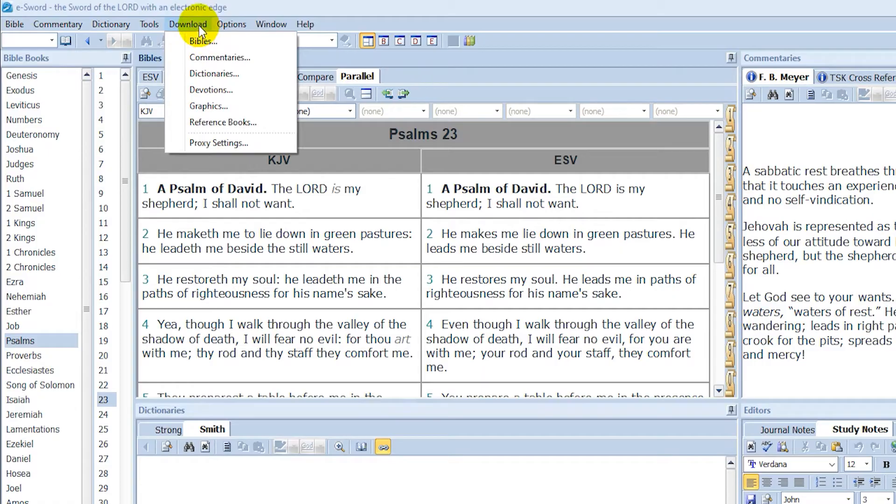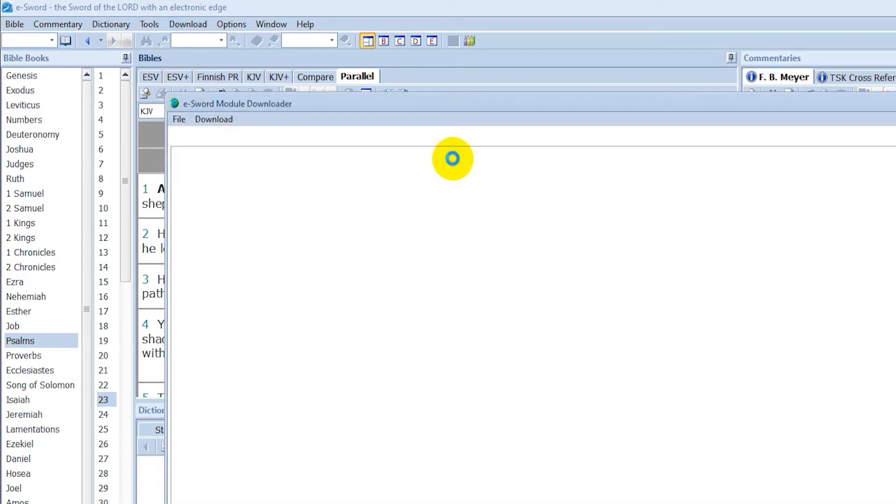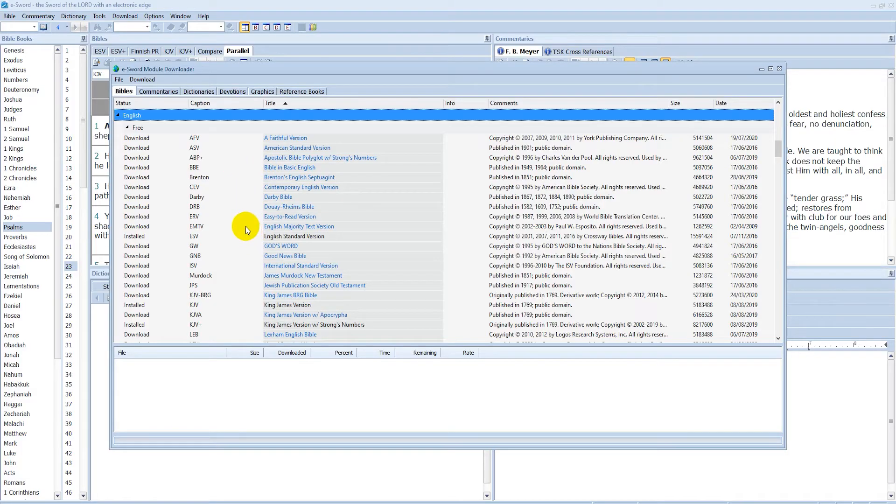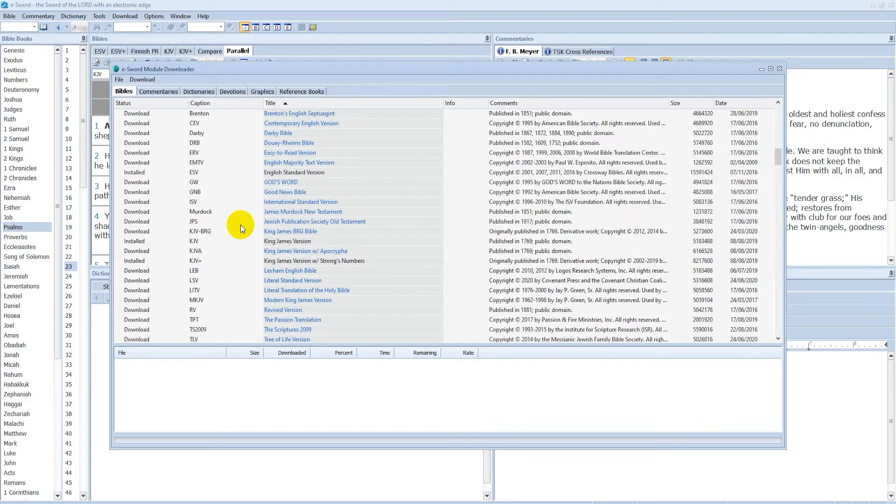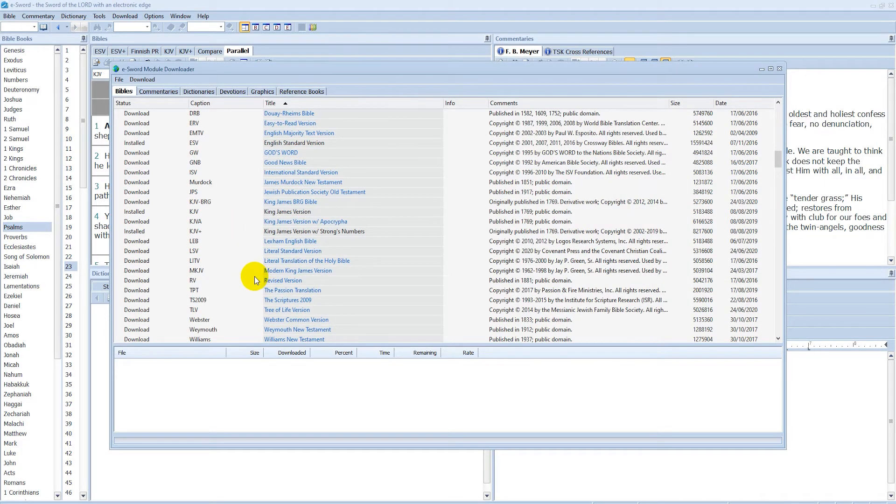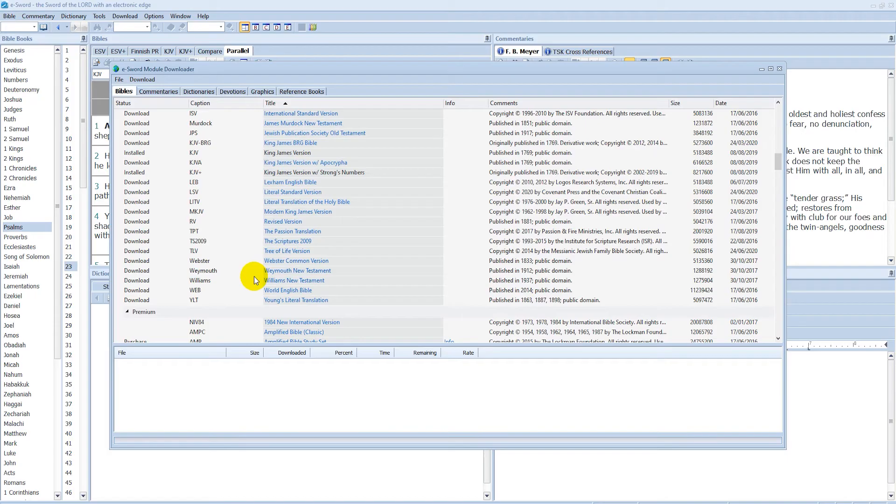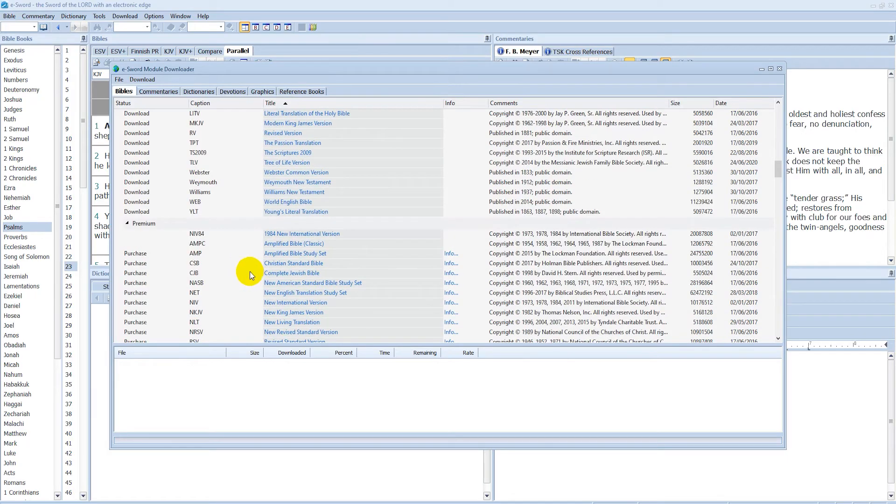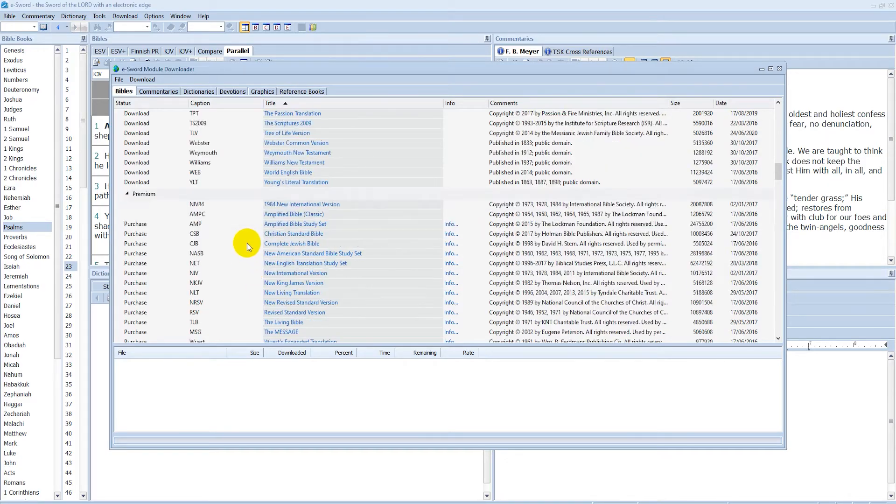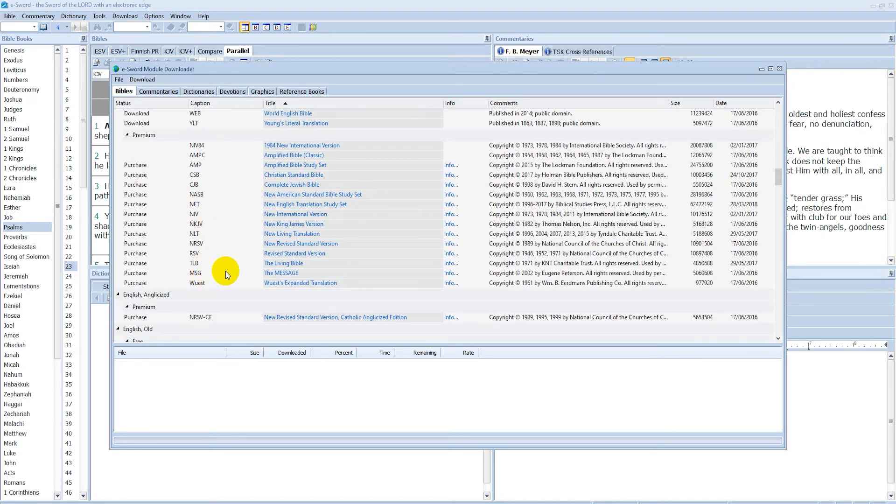You can go to download up here and then click on Bibles. And then here you have a bunch of Bibles that you can download. We have the American Standard Version in English, and we have a bunch of stuff here like modern King James Version. I don't know if that's a good one or not. But I generally just enjoy the King James Version or the ESV. Those are my two favorite ones for English. But then there's also premium Bibles here that you can purchase.